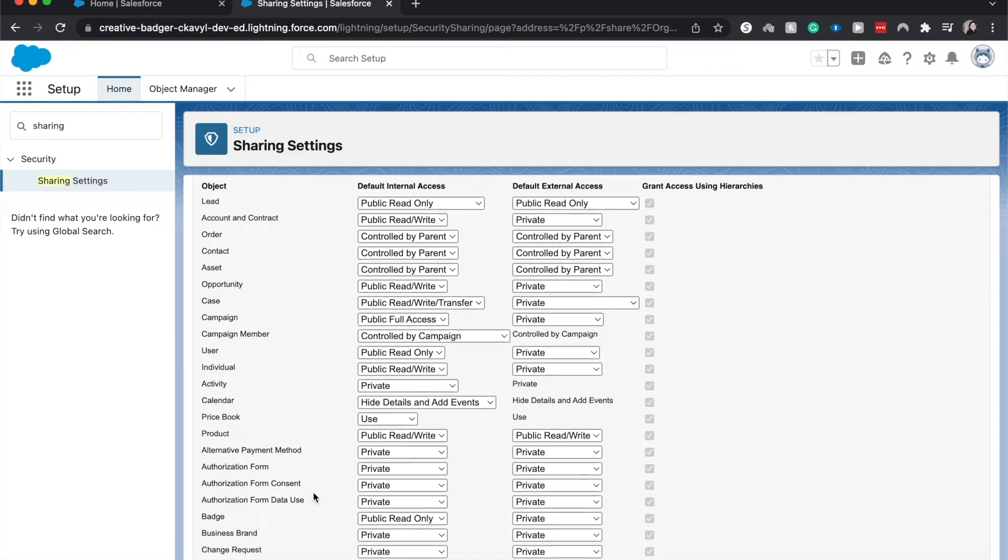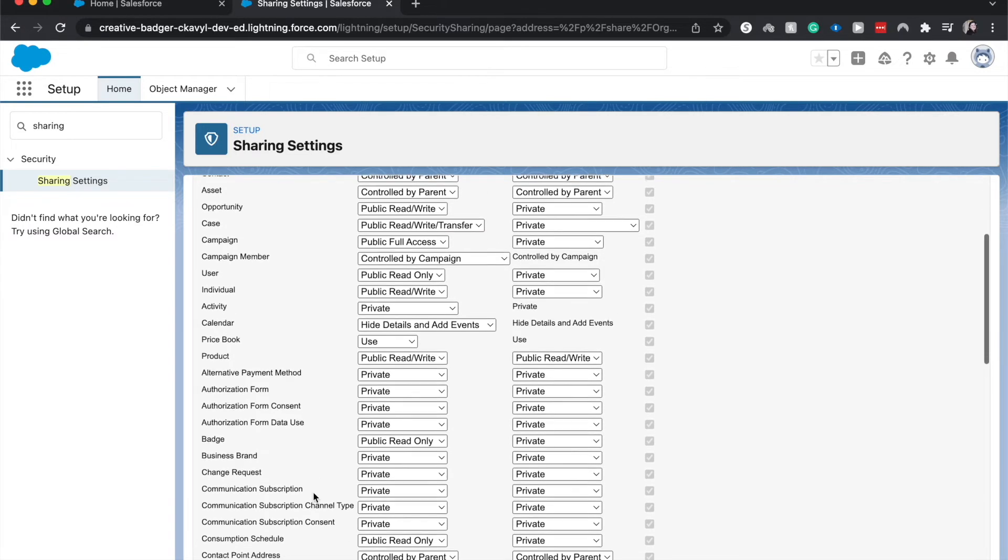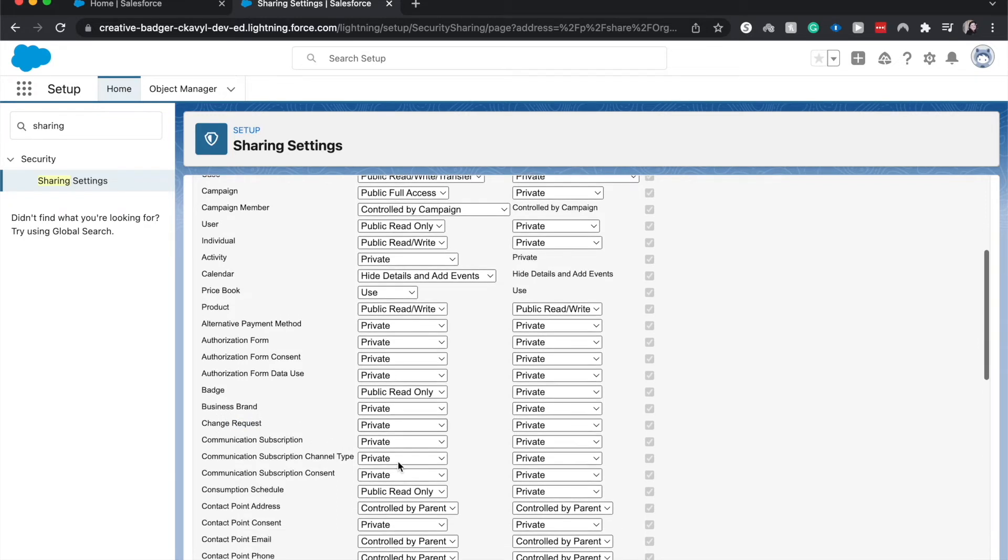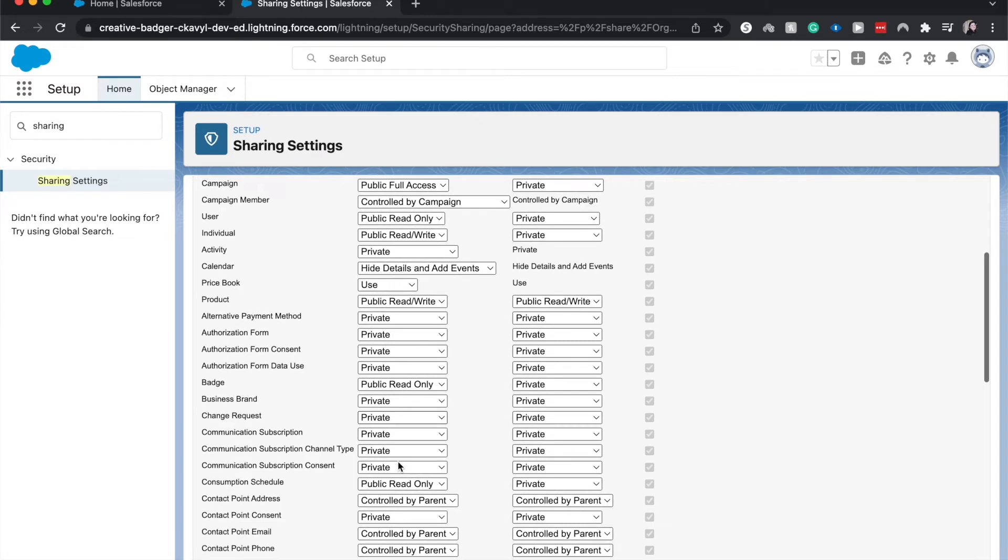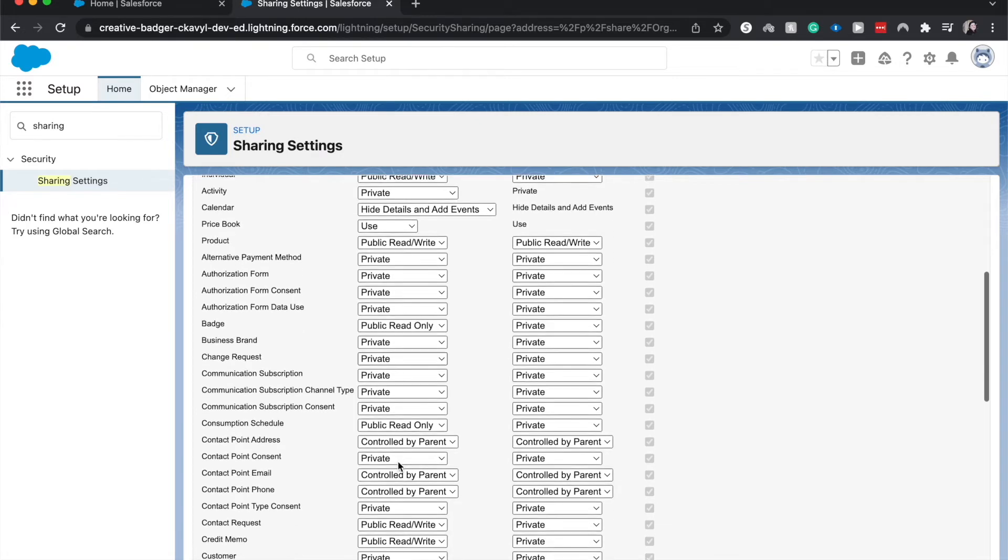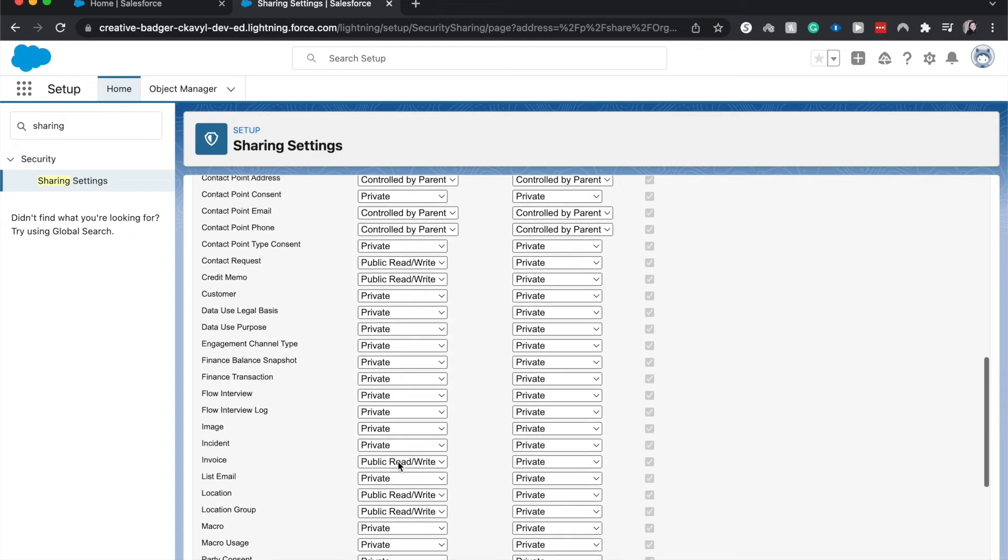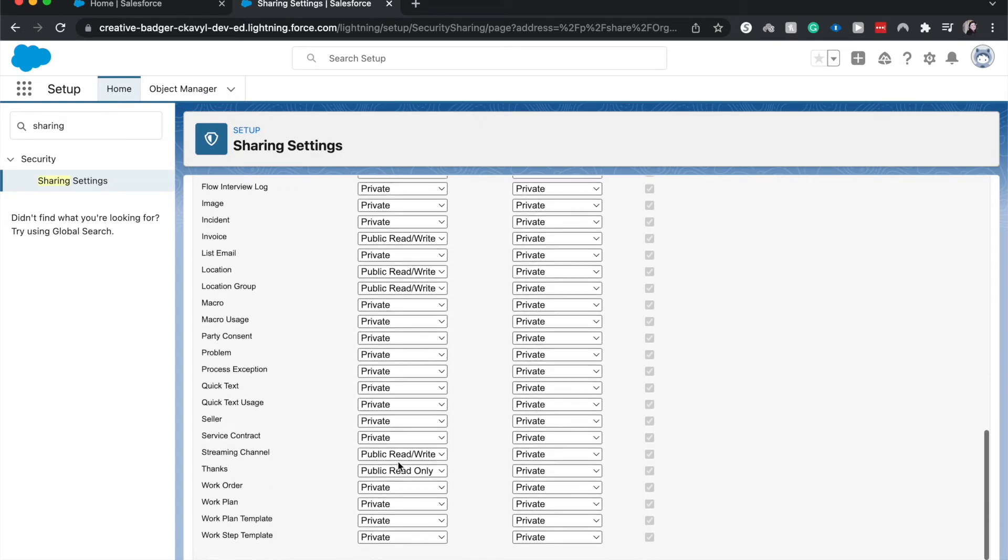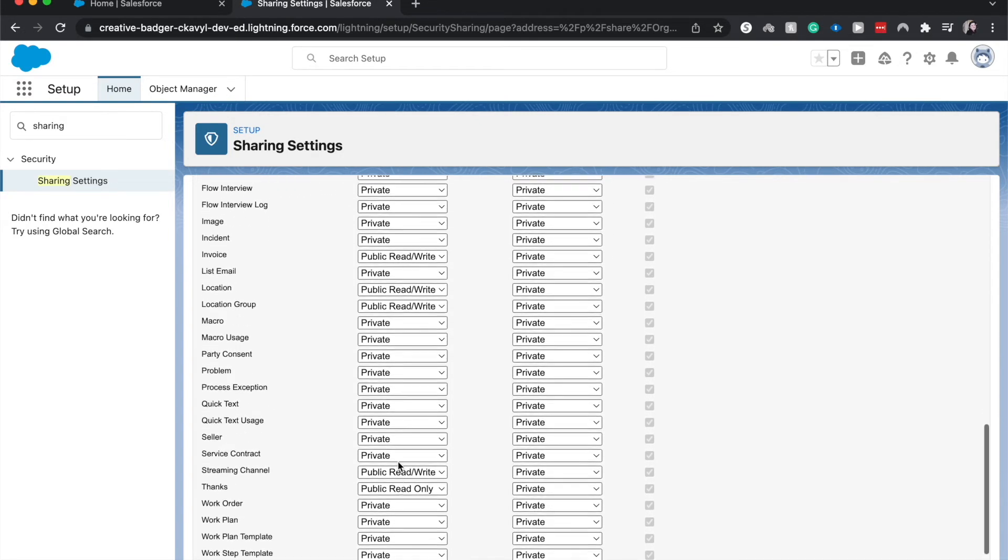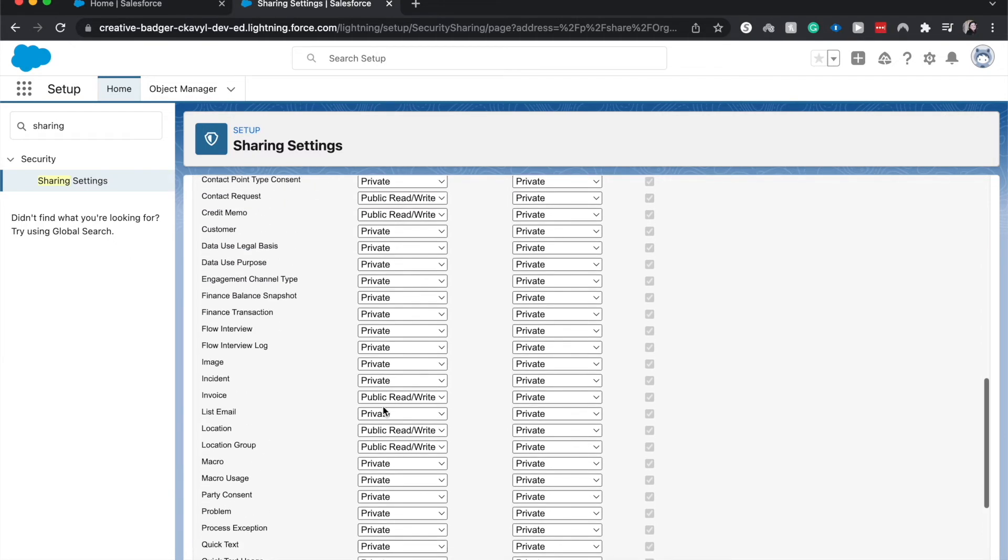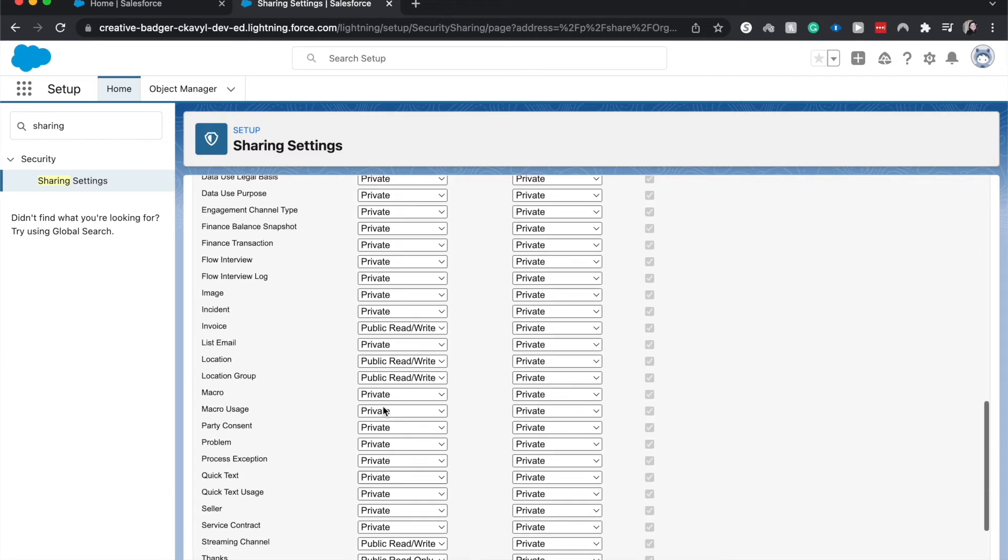Let's see other things that we might be able to see. Change request - this will probably want to be private if you're submitting a change request. Let's see opportunities, let's go ahead and search for opportunities.